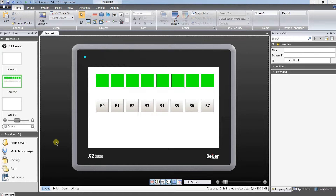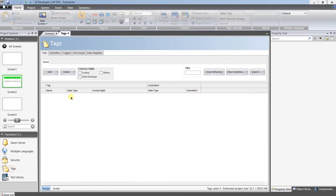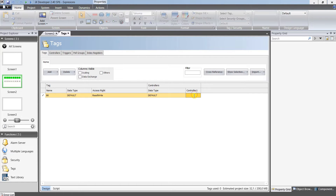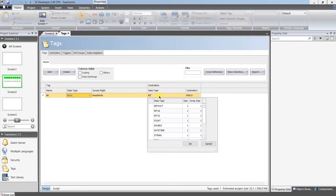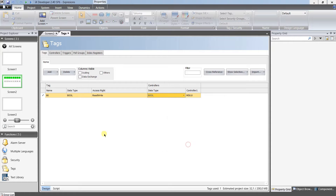Let's create 8 bits starting at bit number zero in byte number 50. The first tag is created, 7 more remain.